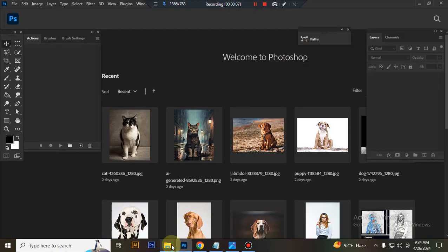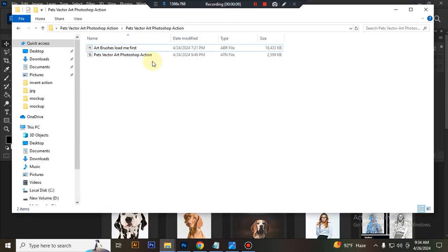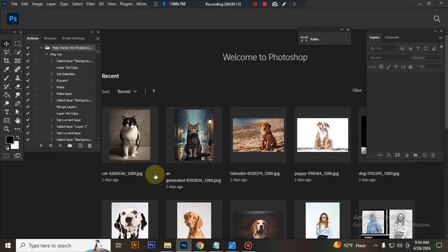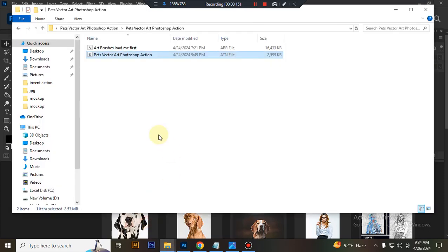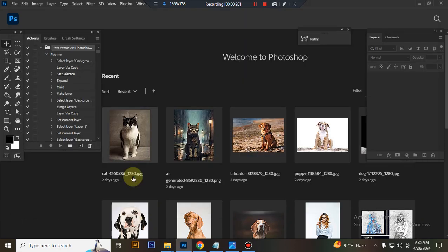First open your Photoshop, then load your action file. Select your vtn file, double click and load in Photoshop. Then load your brush file. Select and double click and load in Photoshop.